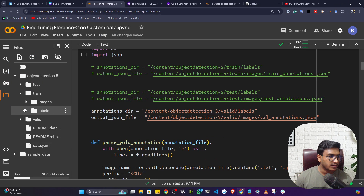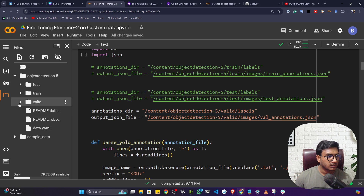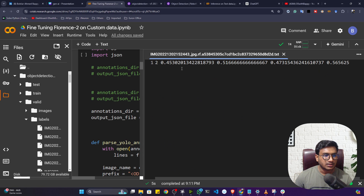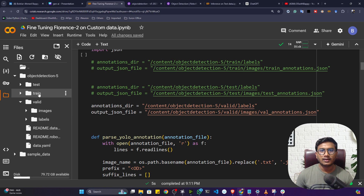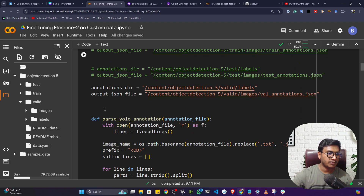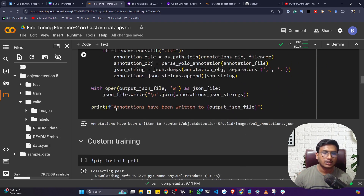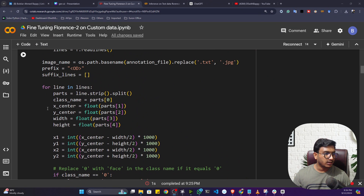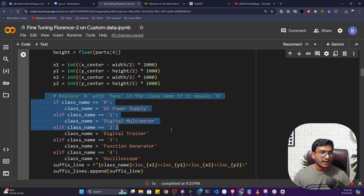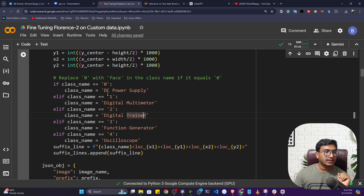If I open any TXT file you can see the bounding box location. What we'll do is convert this YOLO file format to the Florence 2 format — creating these kinds of structured entries. For this I've written a function called 'parse YOLO annotation' which will convert data to the Florence format.